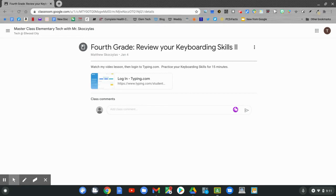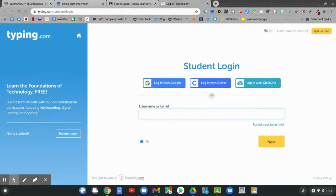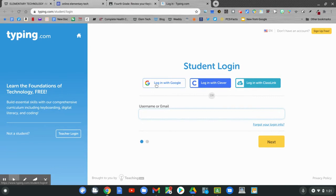Click on Logging in with Typing.com. Click the link. You want to first log in with your Google account. Click Log in with Google.